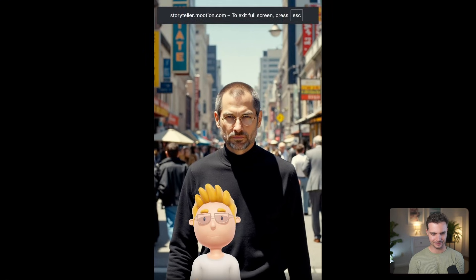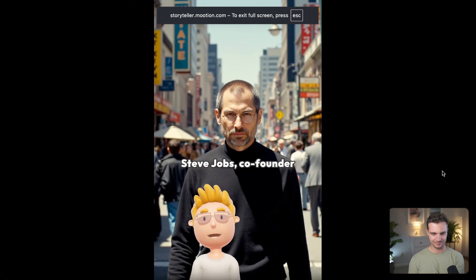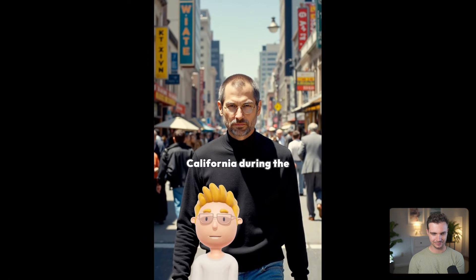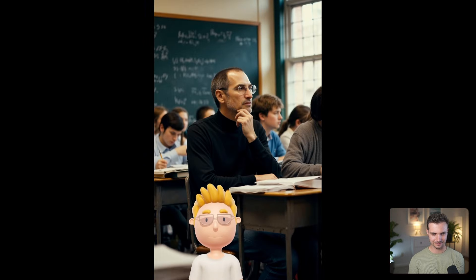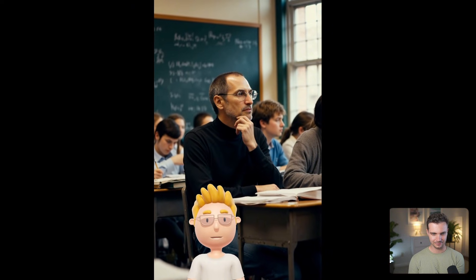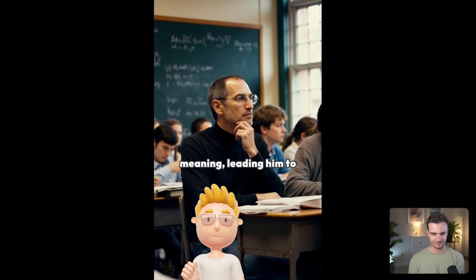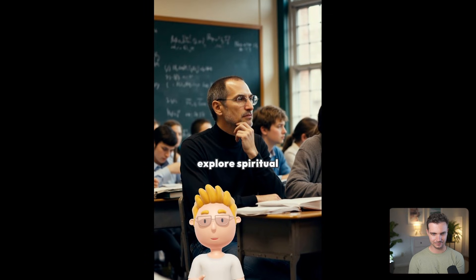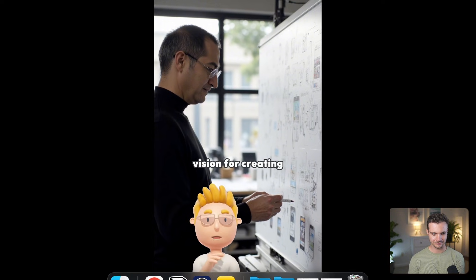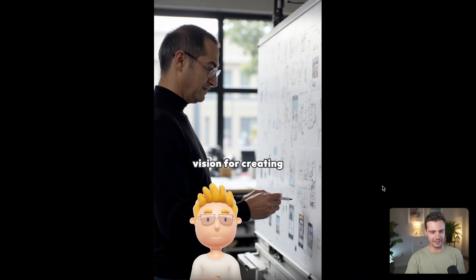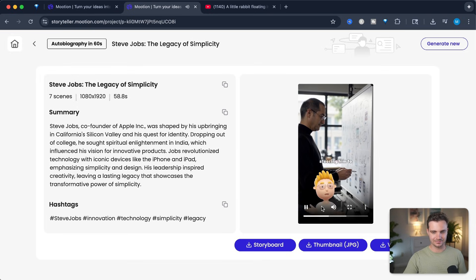'Steve Jobs, co-founder of Apple Incorporated, grew up in California during the technological renaissance of Silicon Valley. Adopted at birth, Jobs was driven by a search for identity and meaning, leading him to drop out of college and explore spiritual enlightenment in India. This quest influenced his vision for creating products that find simplicity and beauty...' This is great. It was able to create this in just a few minutes — a whole historical biography of Steve Jobs.